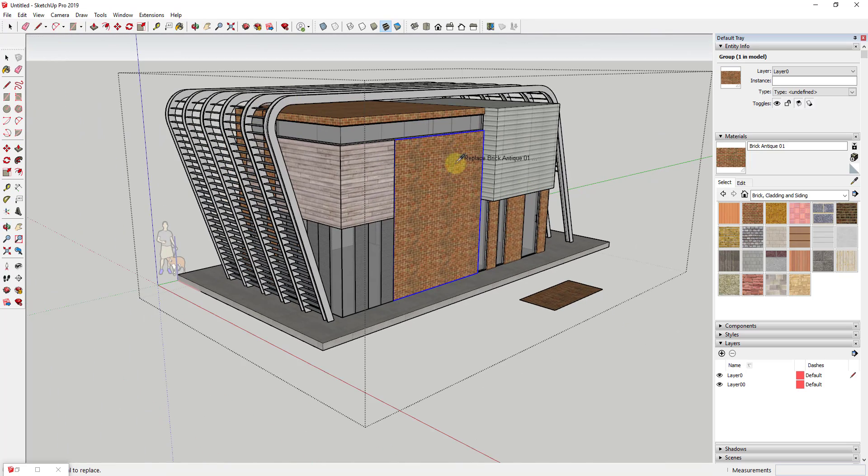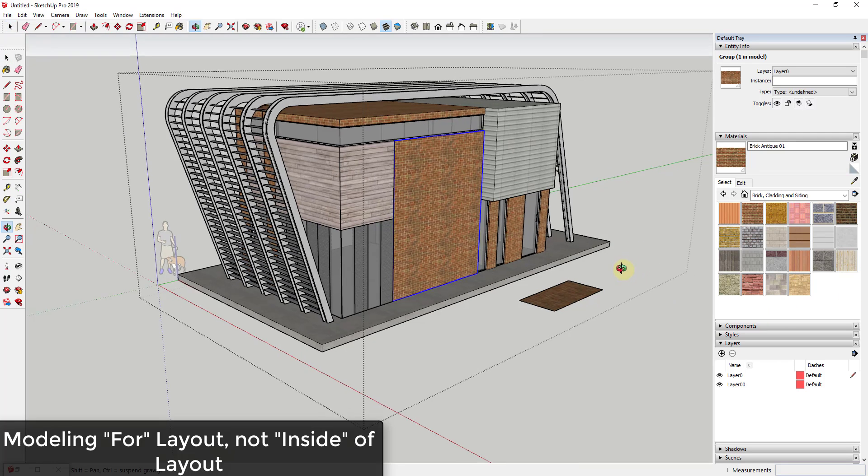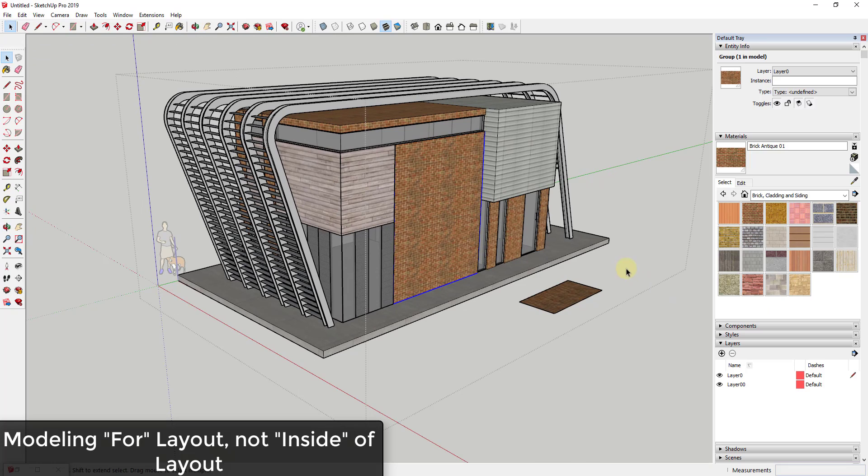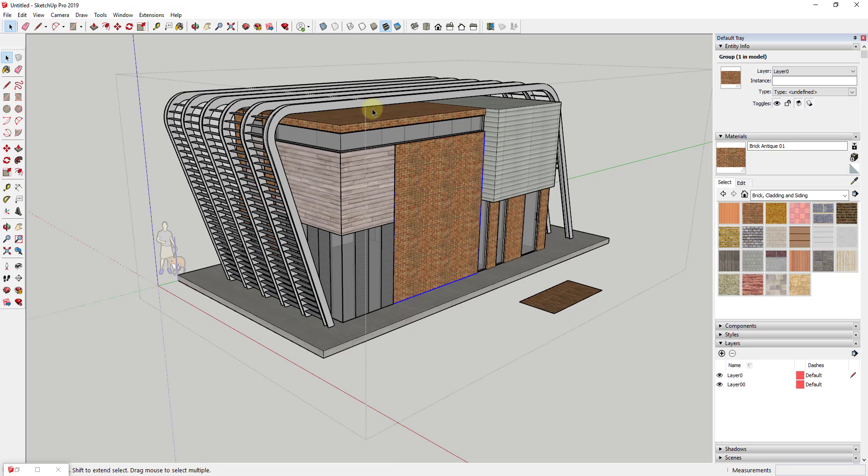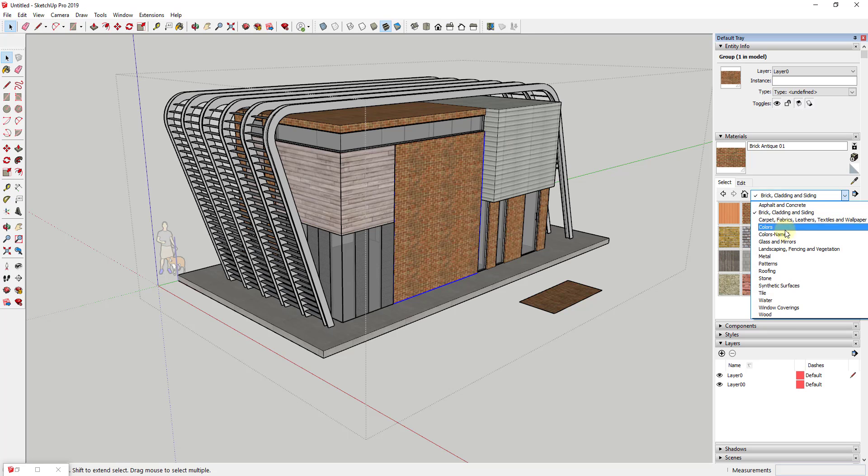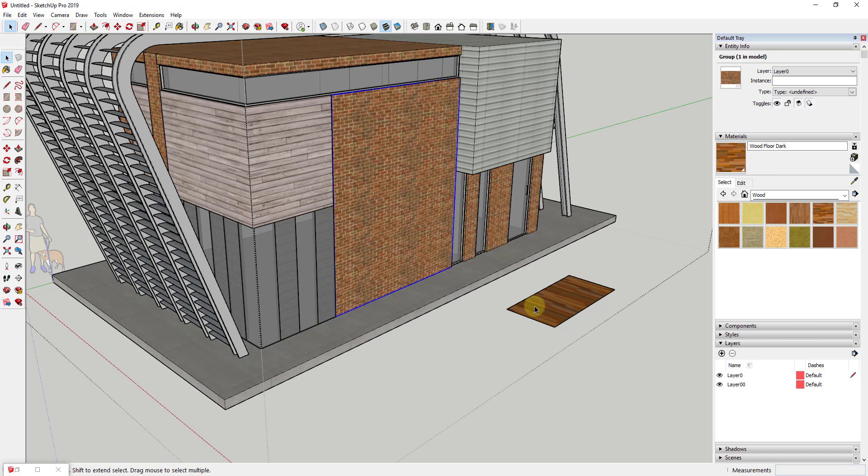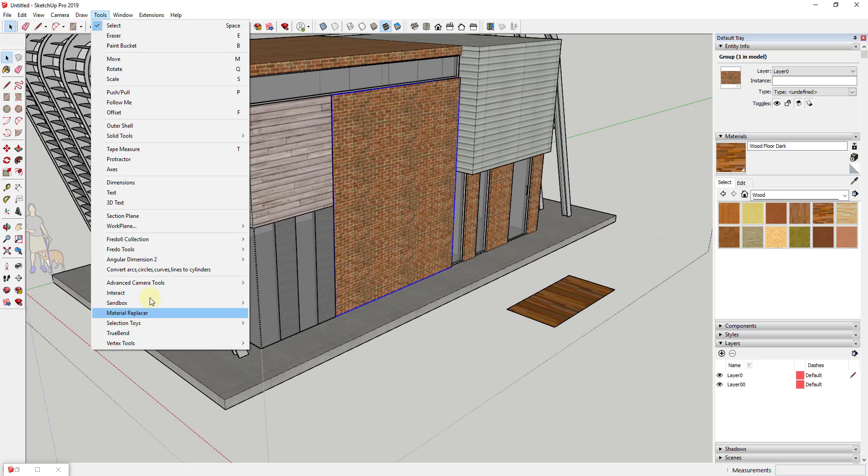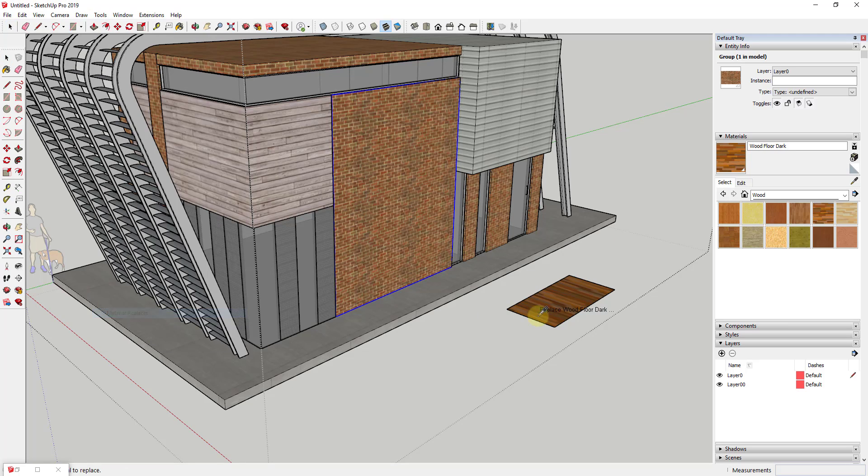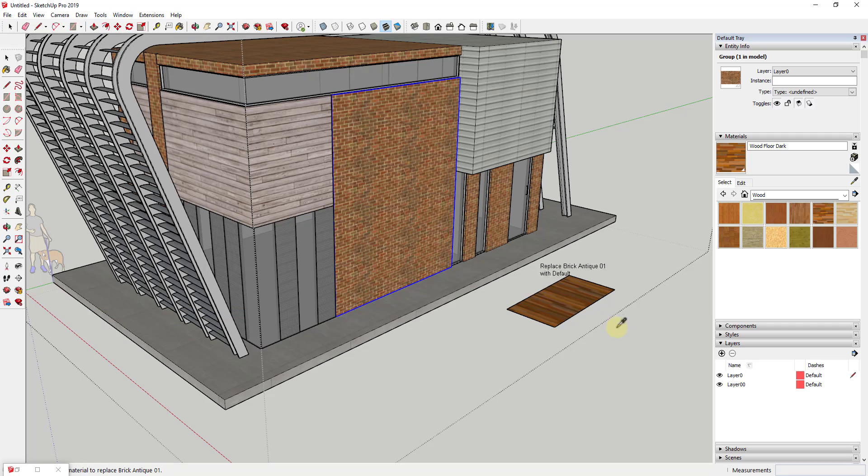One place that this is really helpful to me is when I'm modeling inside of Layout, because what happens is you create a bunch of different groups to keep your model organized. Sometimes those materials get applied outside of groups and sometimes they get applied to raw faces, and swapping them out can be kind of difficult. But in this situation it's really easy to do. As soon as I downloaded this extension and gave it a try, I figured out how much easier it made my workflow when it comes to applying different materials.